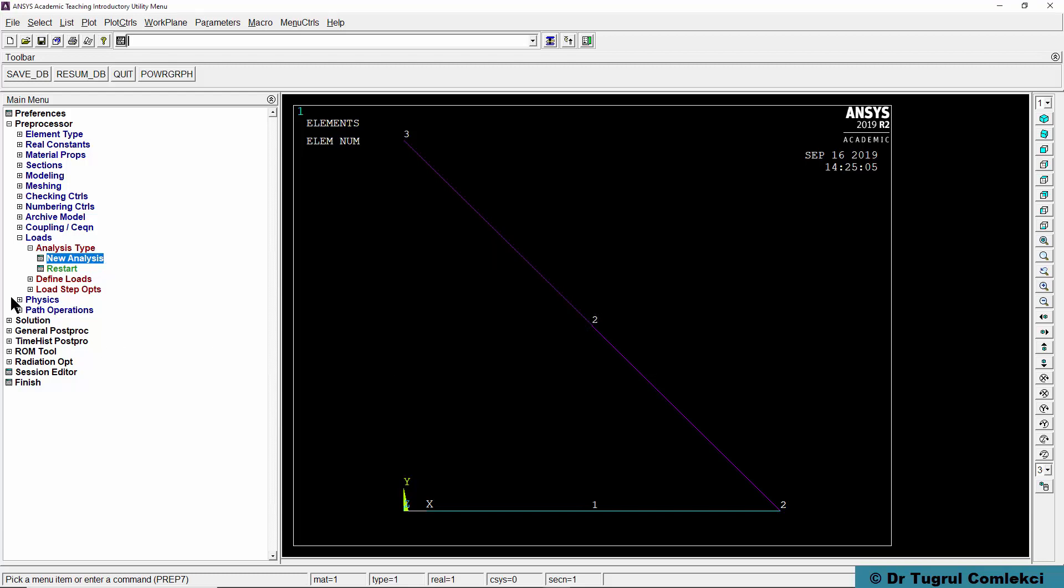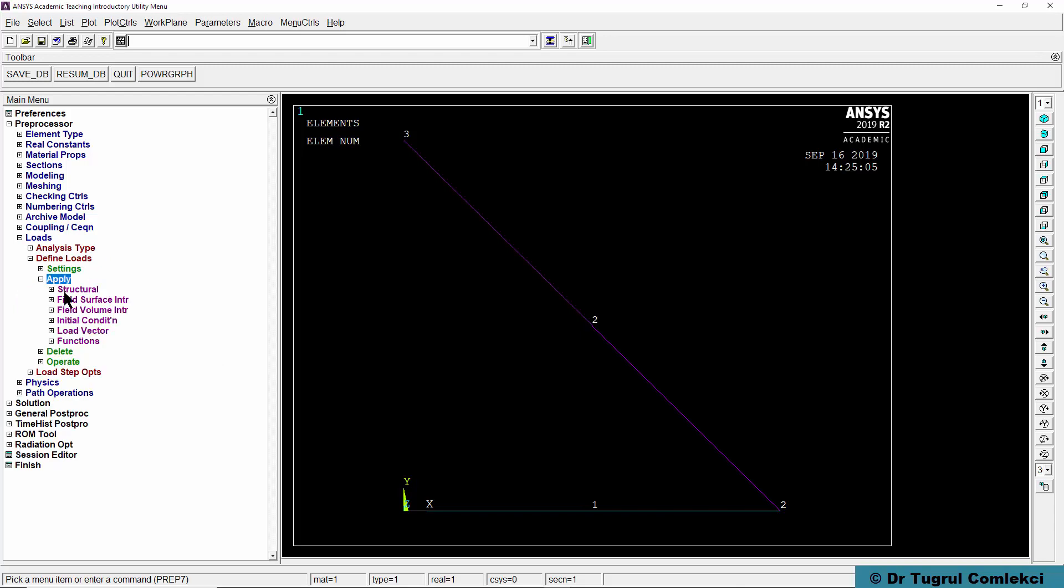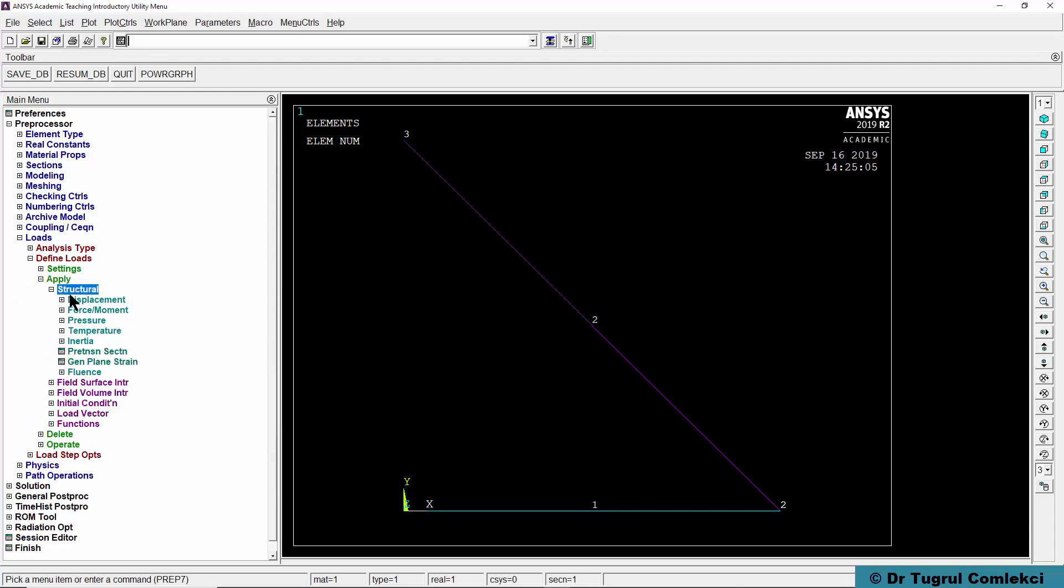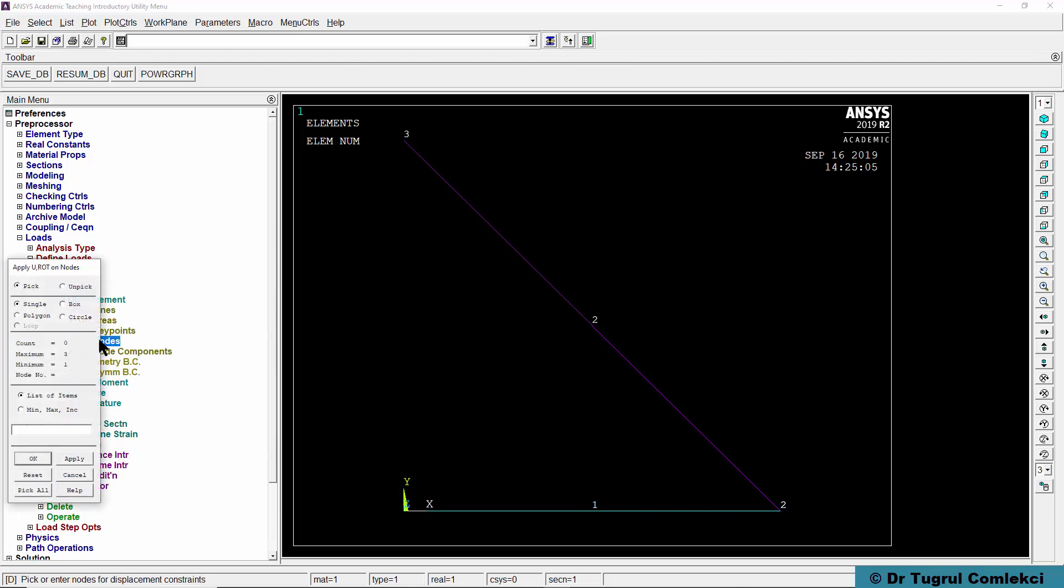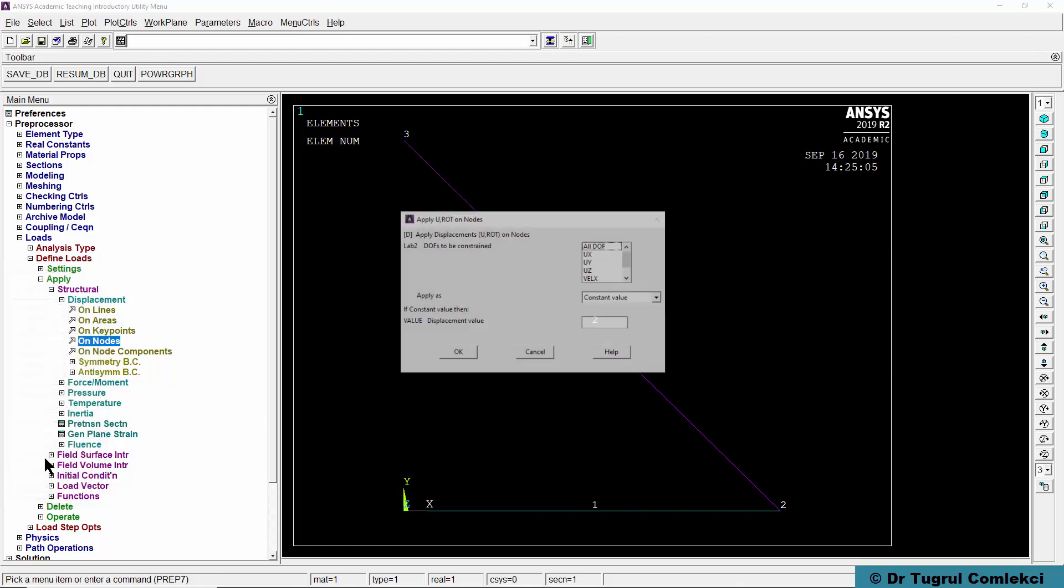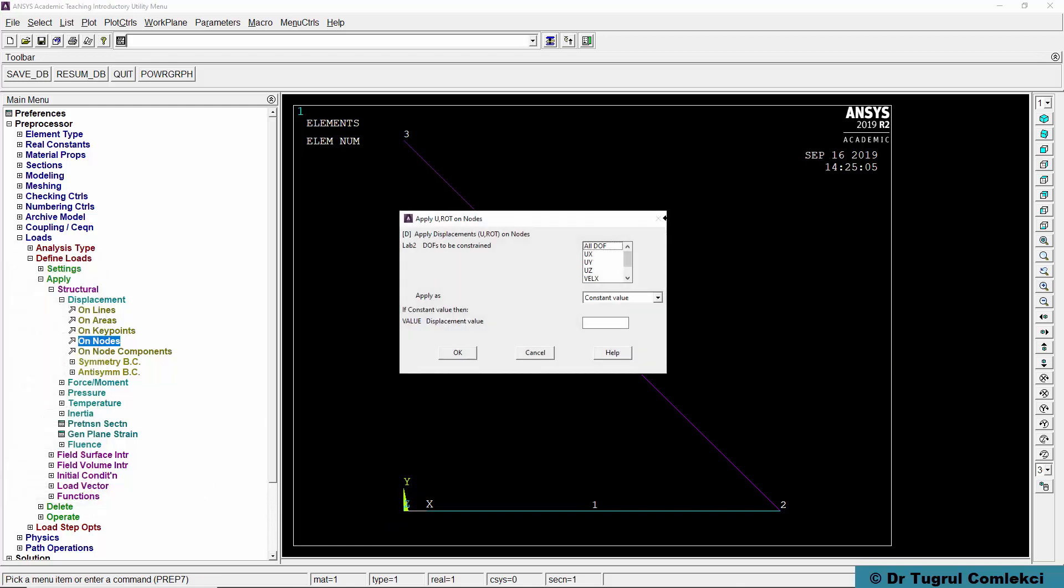Next we define our loads, apply, structural, displacement, on nodes. We'll need to select the two nodes at the left end of our model and we'll need to fix all degrees of freedom on these.